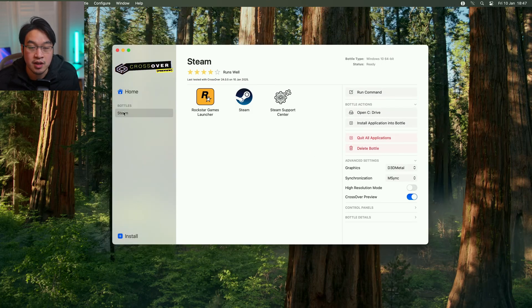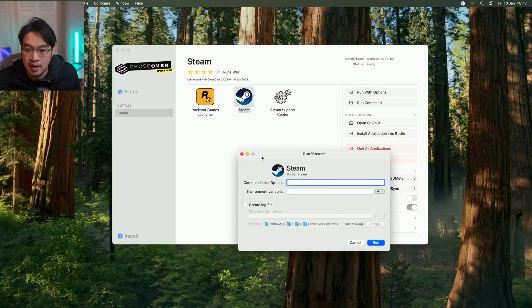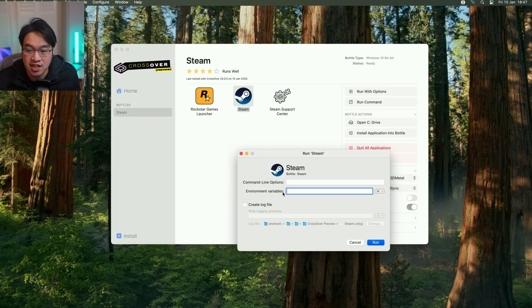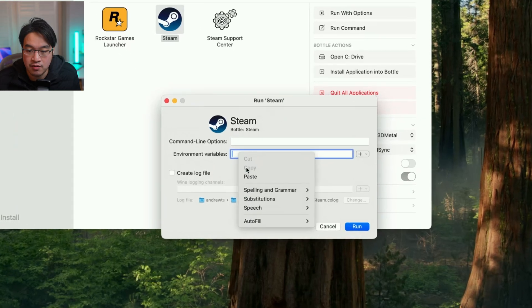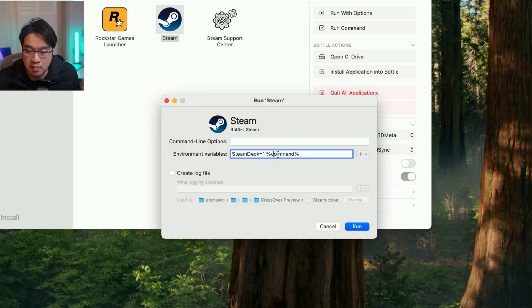Then we're going to select our bottle here, select our Steam application, and click run with options. What we want to do is enter this environmental variable, which is Steam Deck equals one space percentage command percentage, then press run.